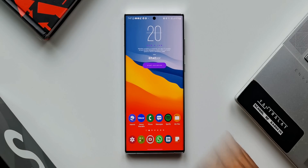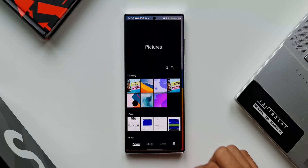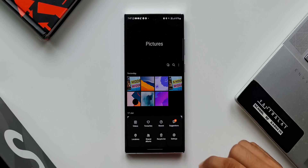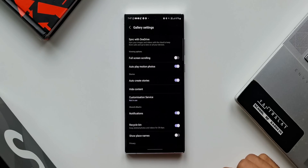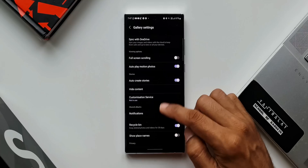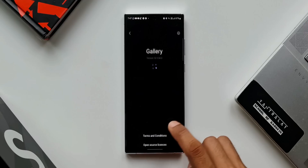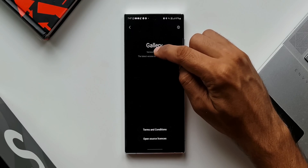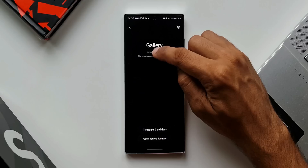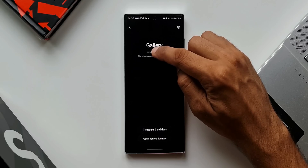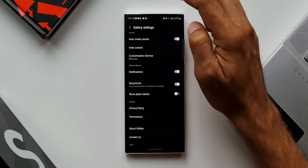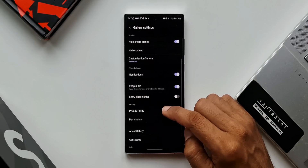Let me show you how to enable these options in the gallery settings. All you need to do is open the gallery and tap on the hamburger menu, then tap on settings. Now go all the way down and you will see 'About Gallery'.